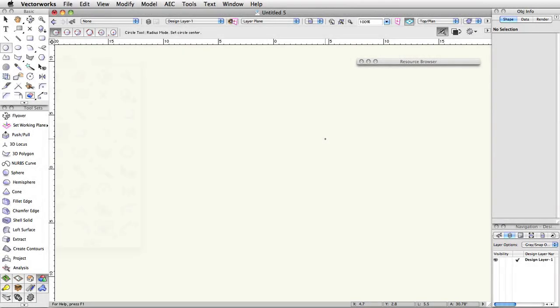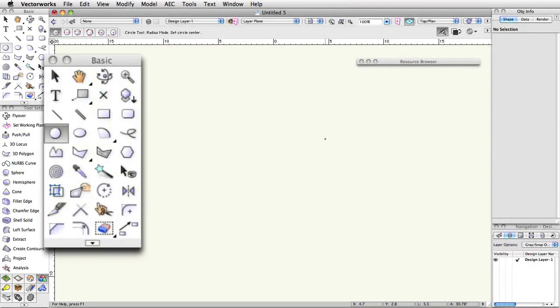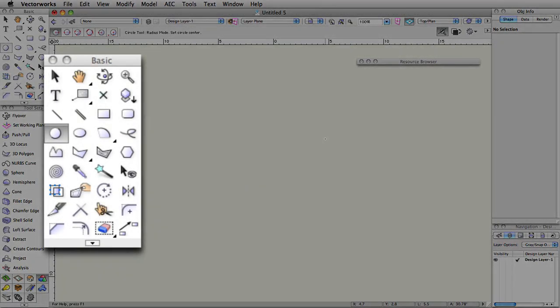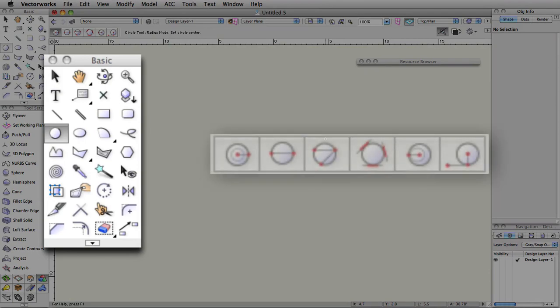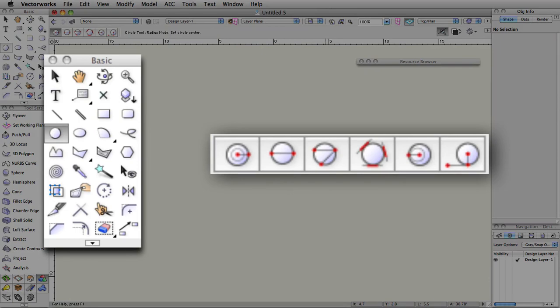The circle tool allows you to quickly create an accurate circle, something that can be exceedingly difficult to draw freehand, via a number of different modes that are all useful in certain situations.